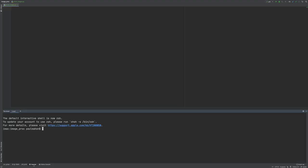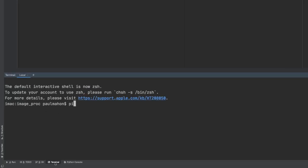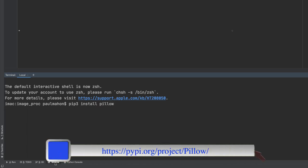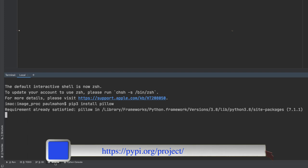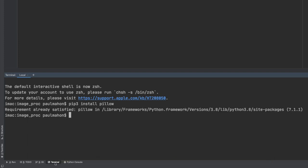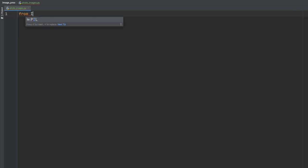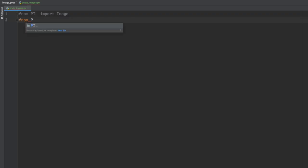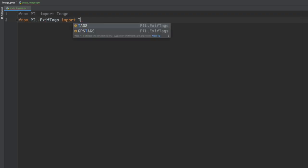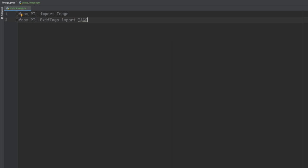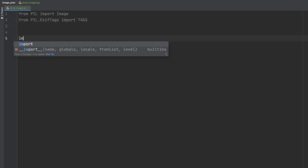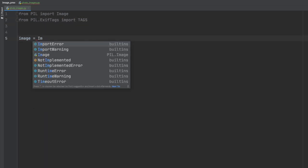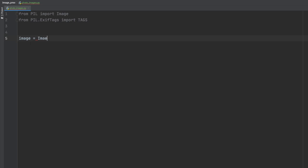To extract the information from the images we are going to use a Python library called Pillow. It is a simple install, it is pip3 install pillow at the command prompt and once we have that then we will load the libraries into our program. PIL is the Python image library and we will also load the tags and the tags is like a dictionary that converts the numeric values of the EXIF data to something meaningful.